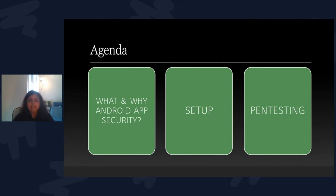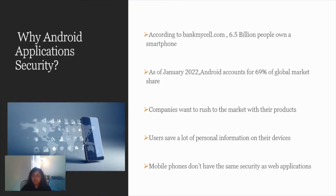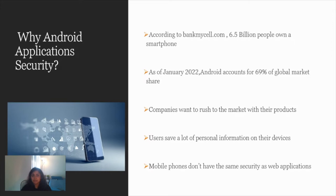Coming to why Android application security. According to bankmysale.com, 6.5 billion people own a smartphone. That's a huge number. As of January 2022, Android accounts for 69 percent of the global market share. Even though iOS is more popular in the US, Android still holds a huge market globally, so we really need to concentrate on Android as well.